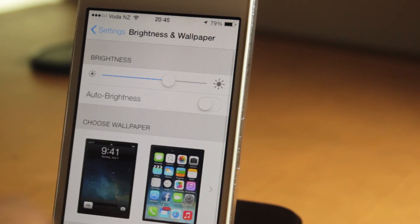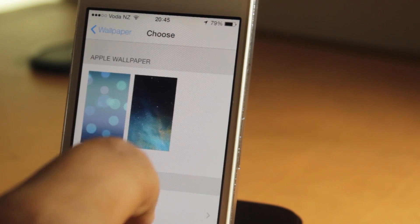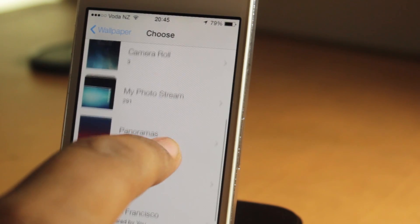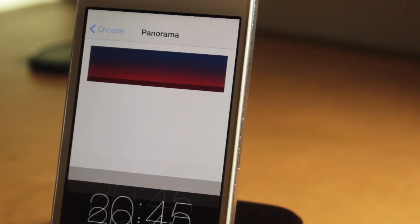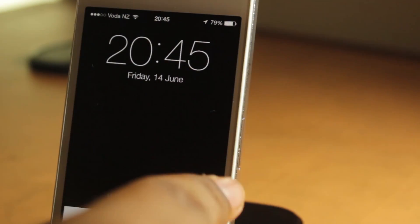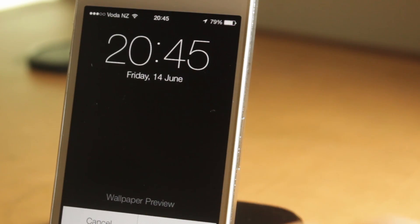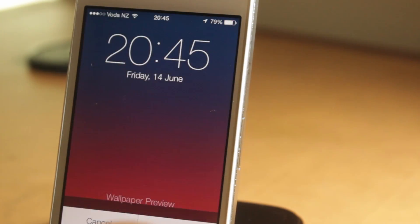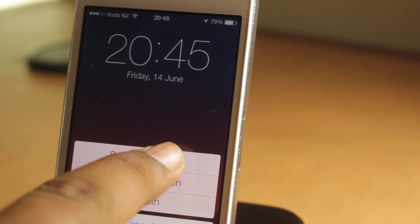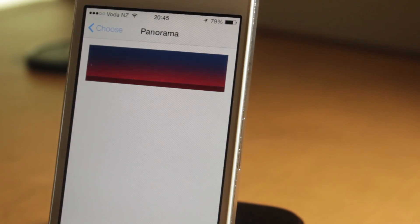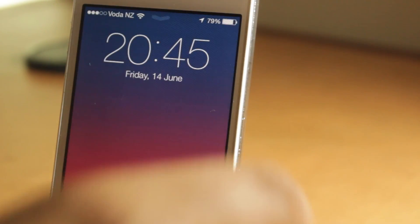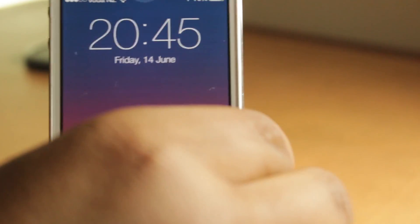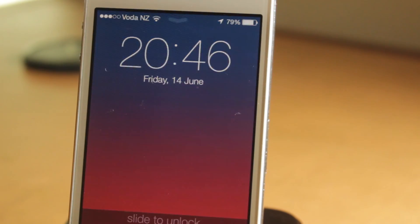Another cool thing you can do is go to brightness and wallpapers, click here, and if you have panoramas, let's click on that. We'll set it as lock screen first. Let's go back and pull the lock screen down. As we move it around, it's moving with us. See, up and down, up and down.